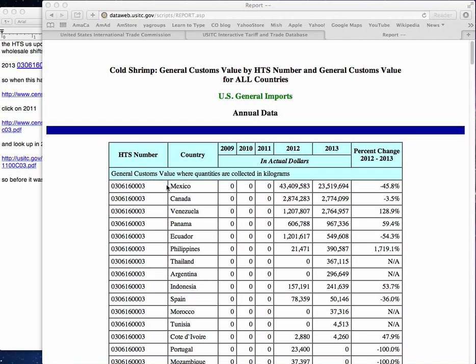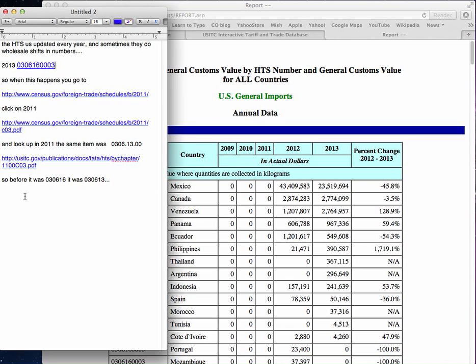What happened is between 2011 and 2012 on this particular item, the people who put together the Harmonized Tariff Schedules of the United States did a little shift in numbers. So you have to go do a little research. What you should do is go look and see what the 2011 code was.